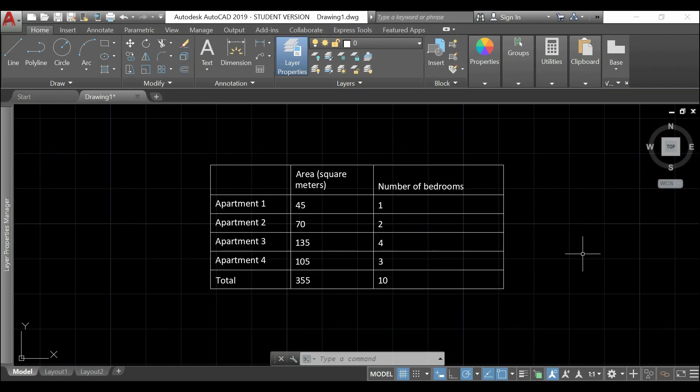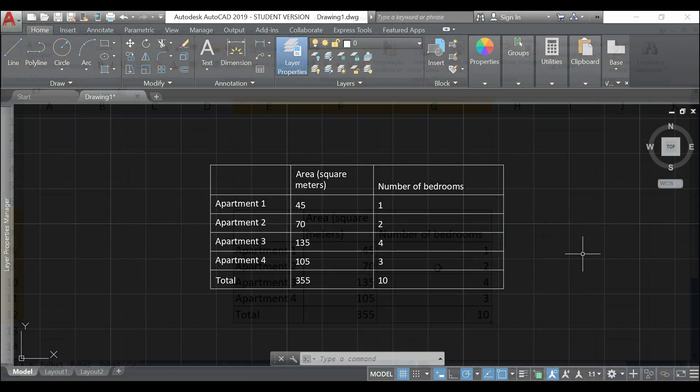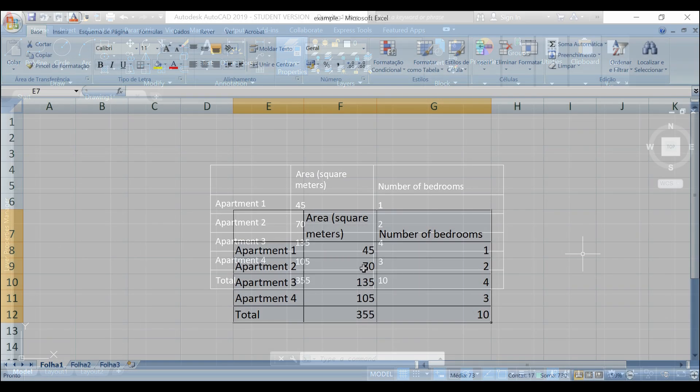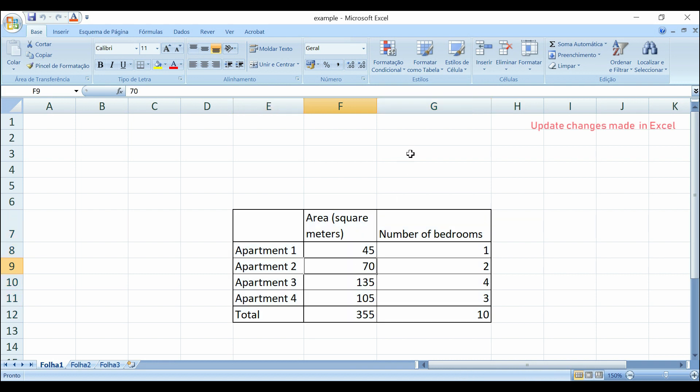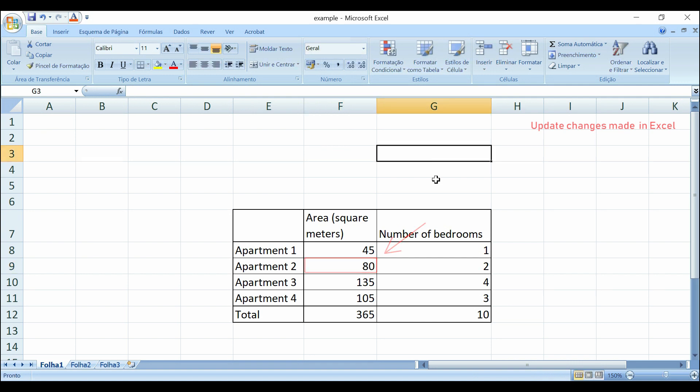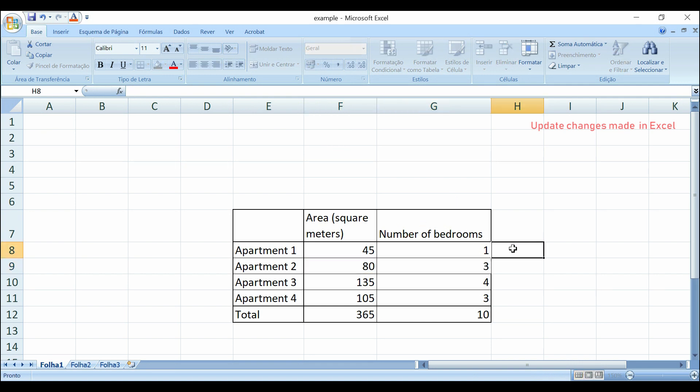Let's suppose that later, I decided to change some of the values here. For example, I change this area to 80, and this number of bedrooms here to 3. I save my file.